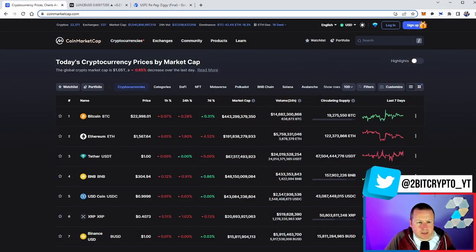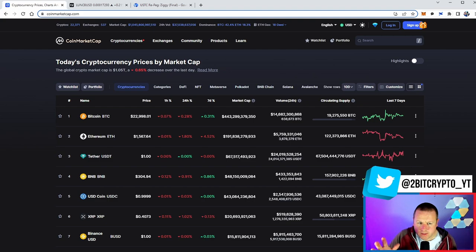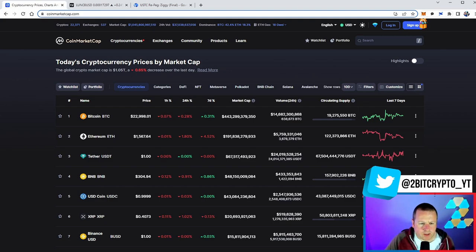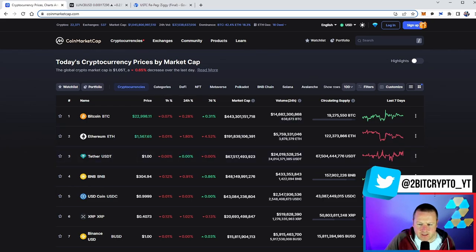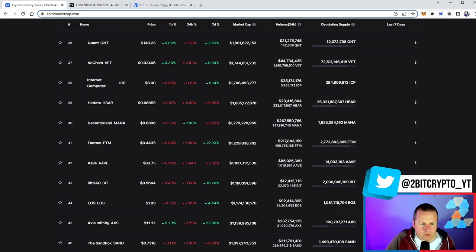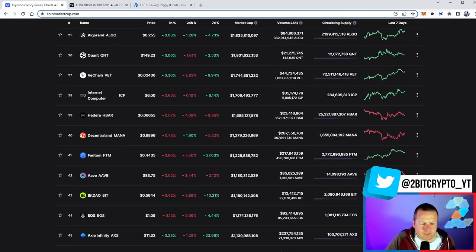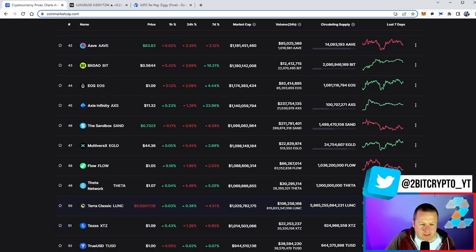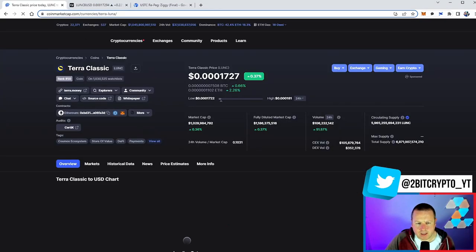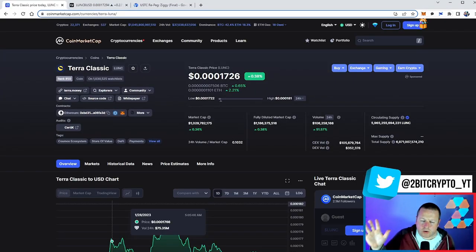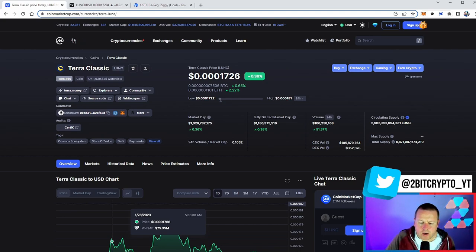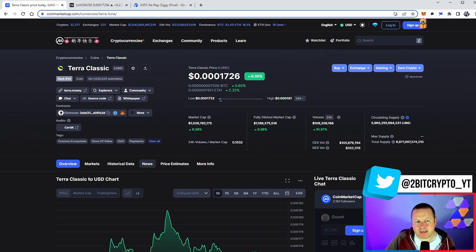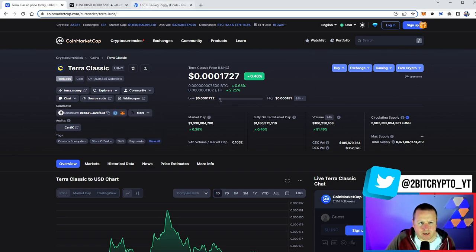Crypto market currently sitting 1.05 trillion, 0.65% down with Bitcoin just under that 23k, ETH at 1567. If we move down the list, we get to the 50th largest cryptocurrency out there. We see Terra Luna Classic 1726 current price up against Bitcoin and up in volume 51.57%, 1.029 billion dollars market cap, we're holding pretty strong.